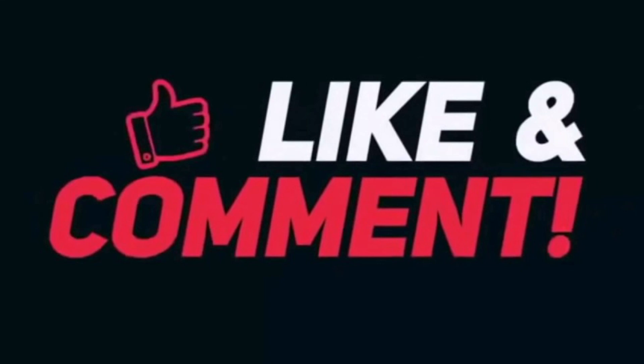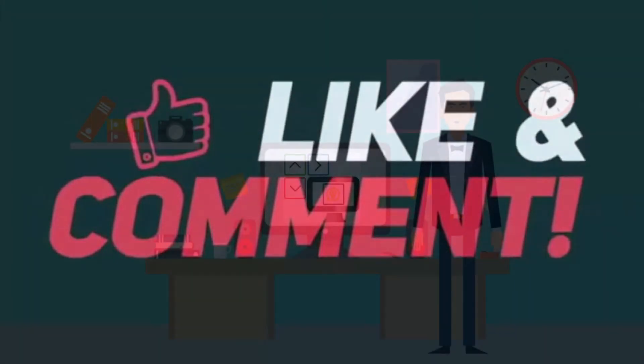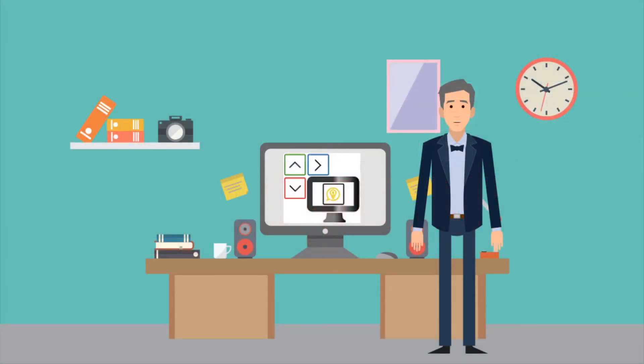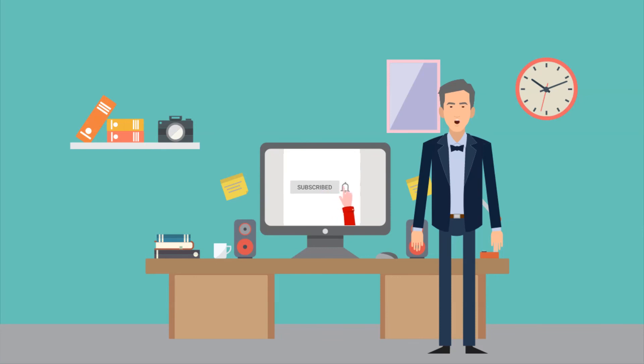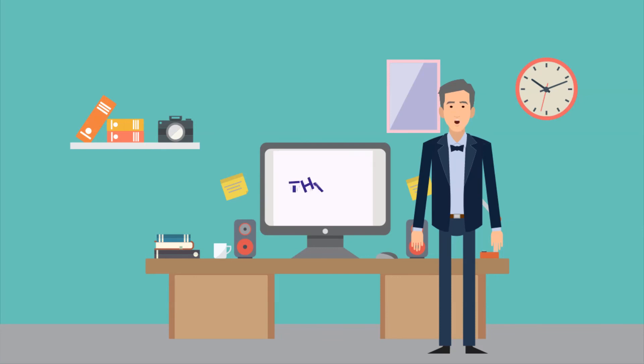If this video was helpful, be sure to give thumbs up and leave a comment. To receive video updates, please subscribe and click on the bell notifications. Thanks for watching computer how to channel. Computer tips and tricks with a click.